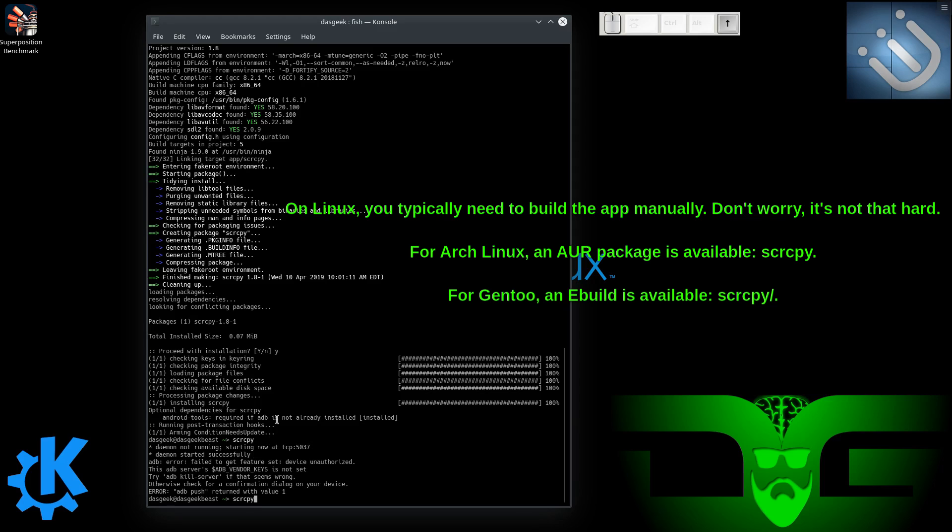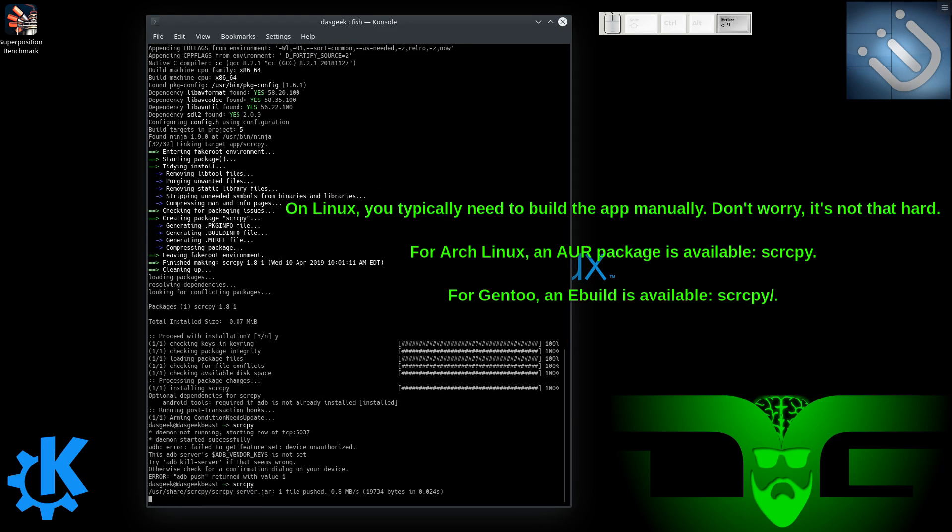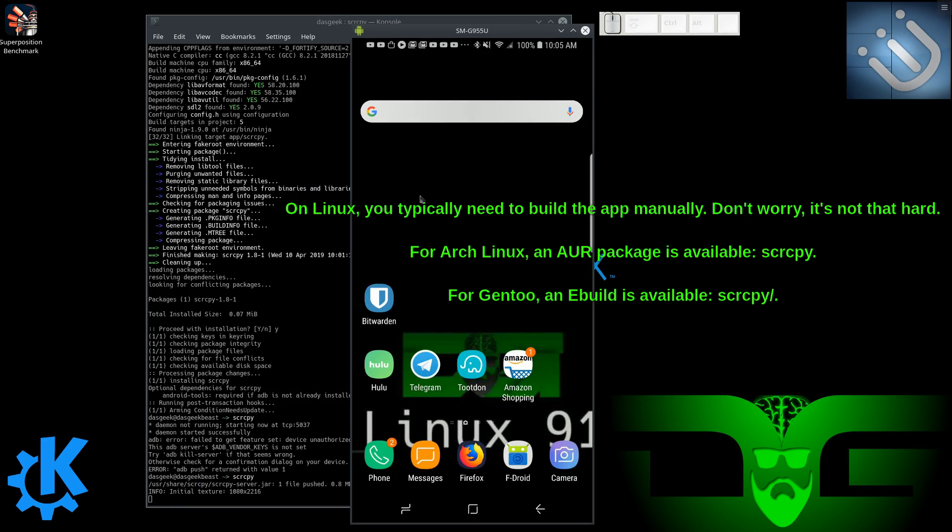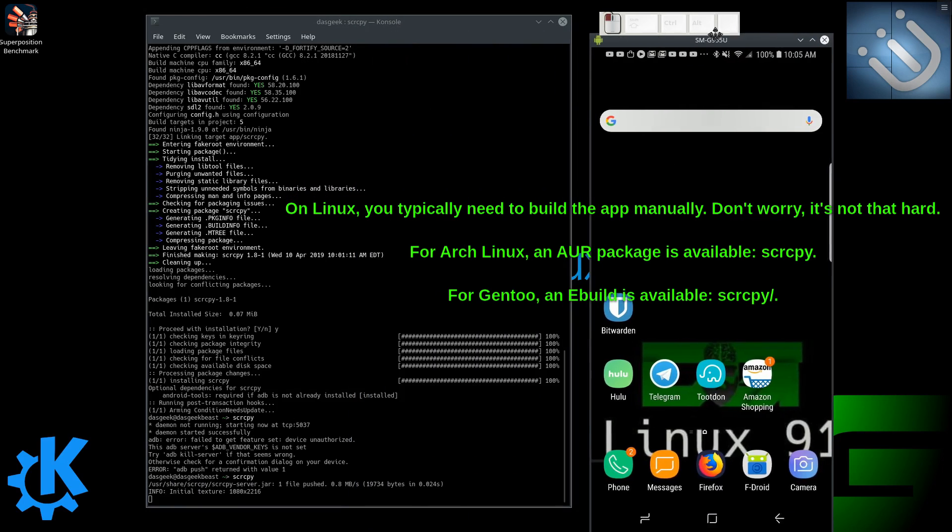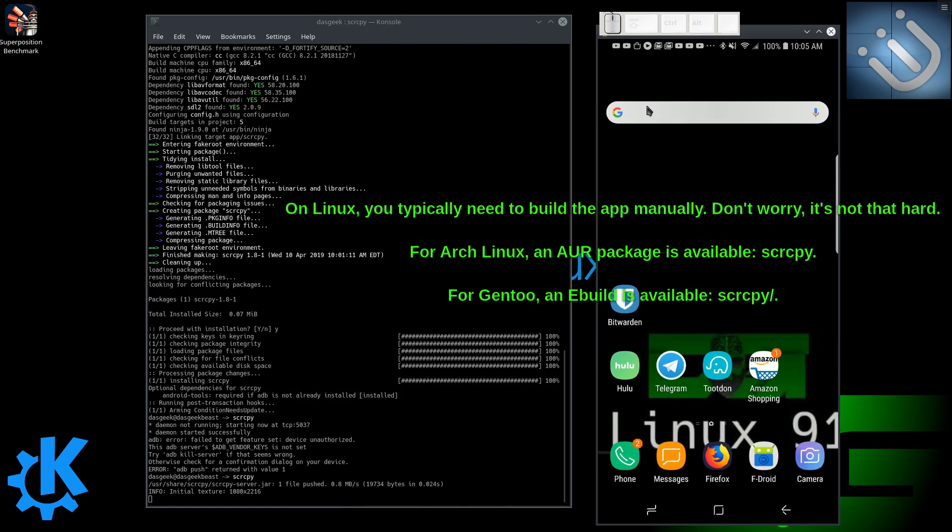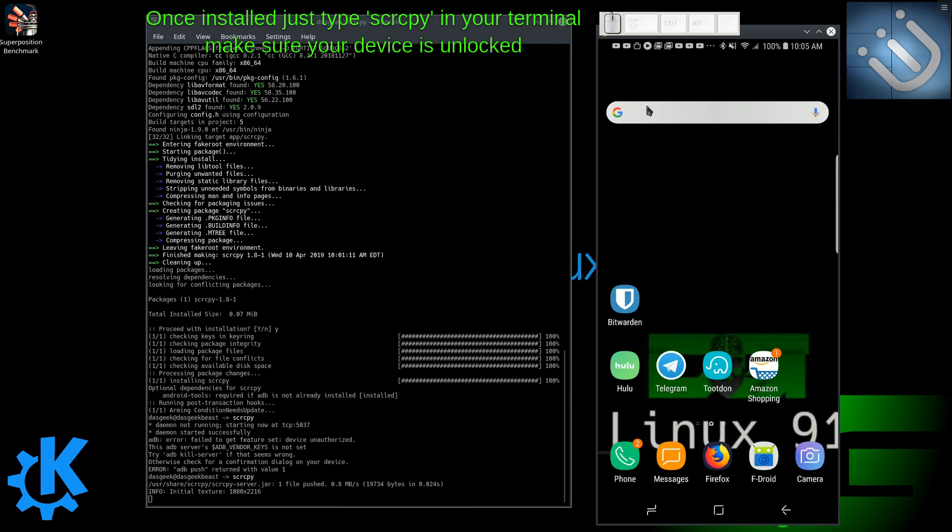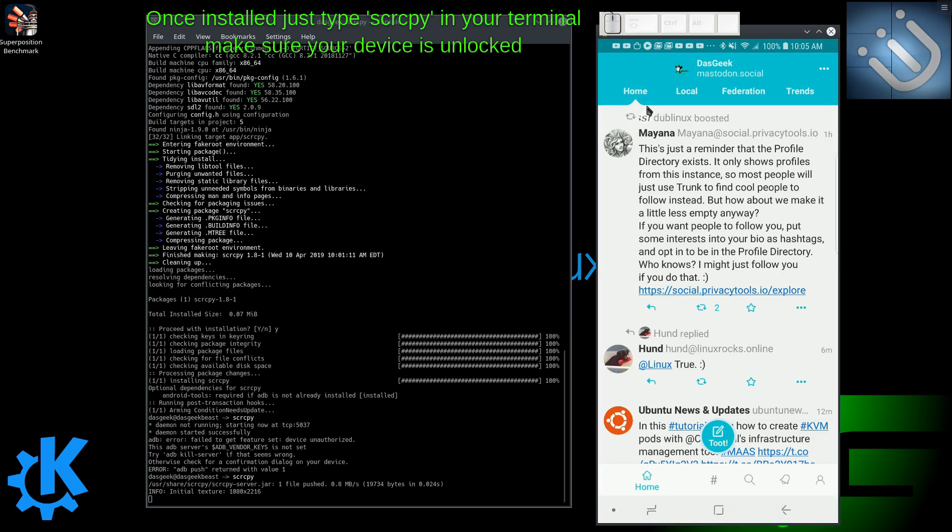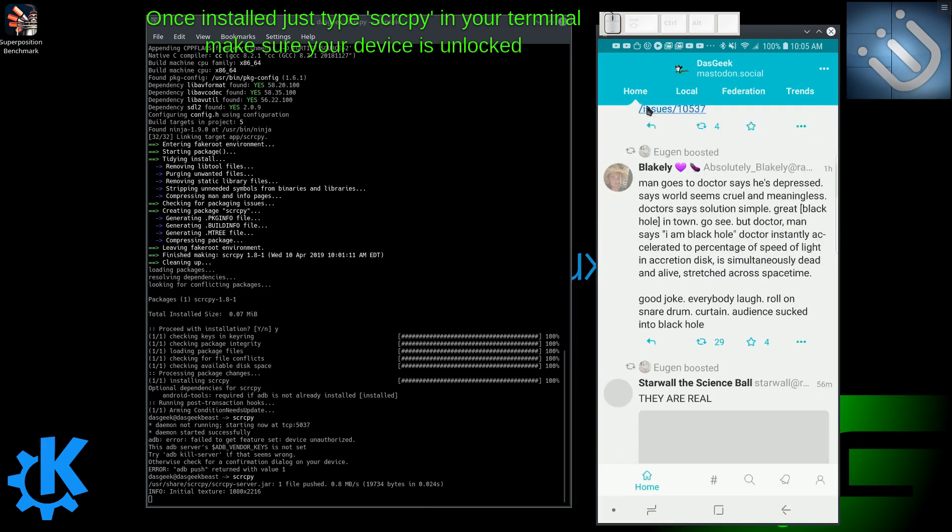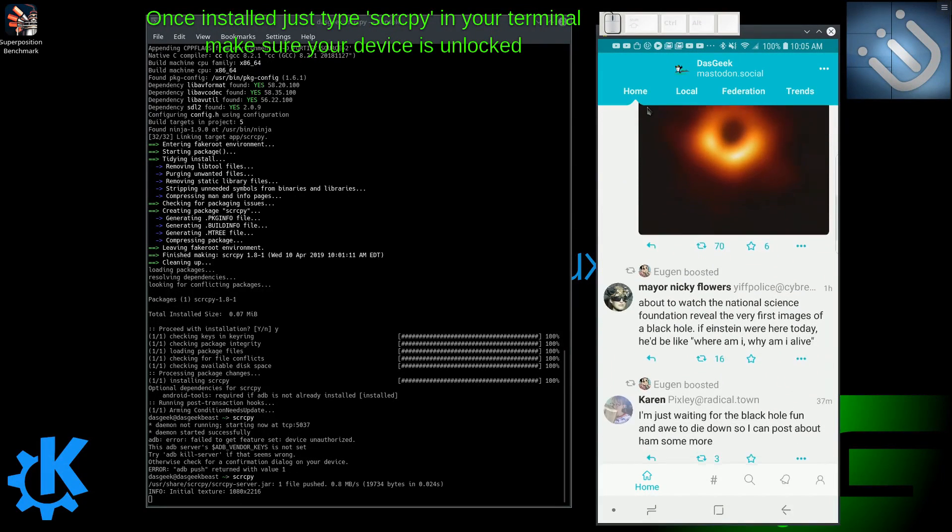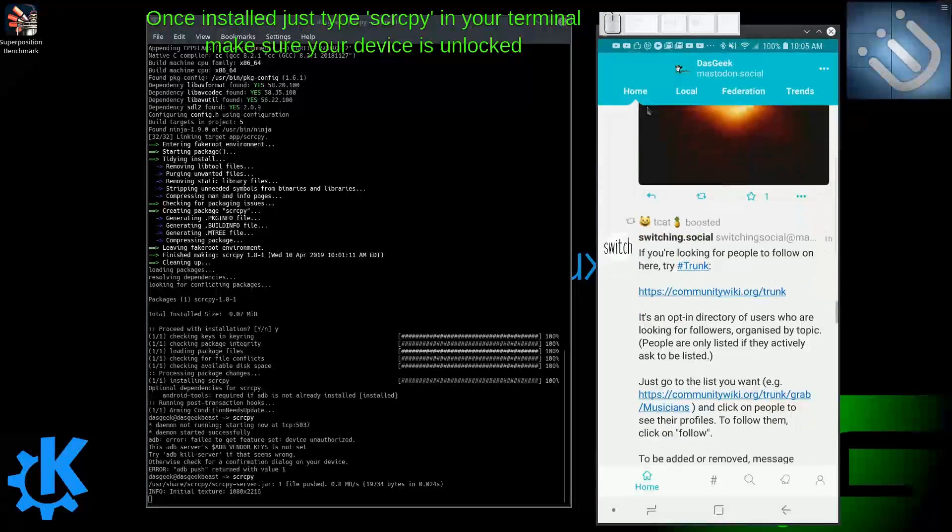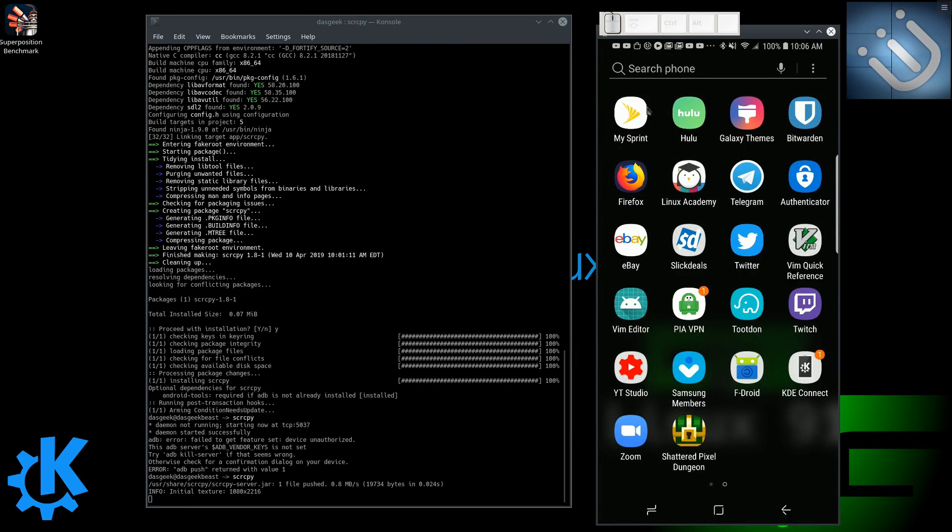So S-C-R-C-P-Y, in this case I'm using the AUR to install it in Arch, and then you just type that same command by itself, although there are other flags. And you can see we are now mirroring my S8 device onto my desktop. So I'm scrolling through some Mastodon here. Just a very cool, easy to use application that you can get running immediately, and you can do it wired or wirelessly.